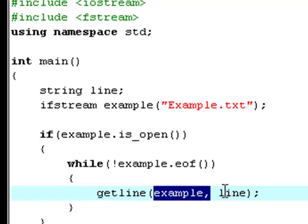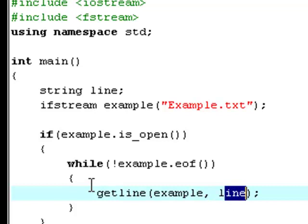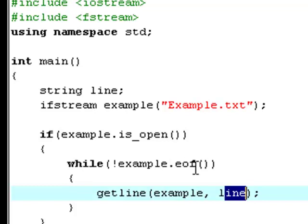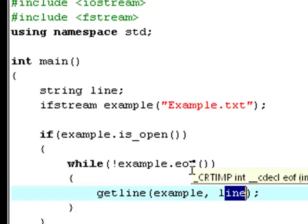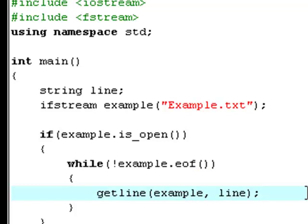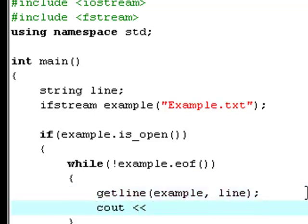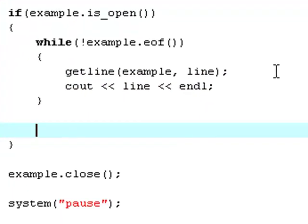Get the line in this file and get all of the lines — it will keep getting one line, it will keep getting every single line until it reads the end of the file. So it will not read the same line over and over again. That's why we have this EOF end-of-file thing. Now type cout line, and finally end line, and now example.close.